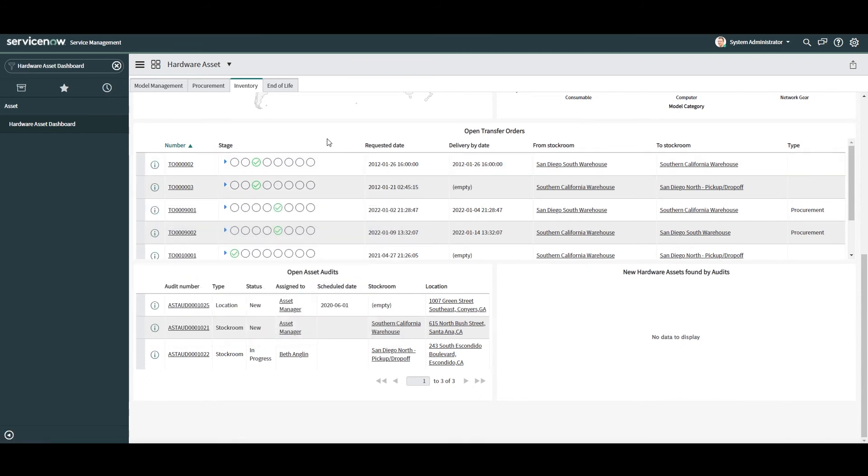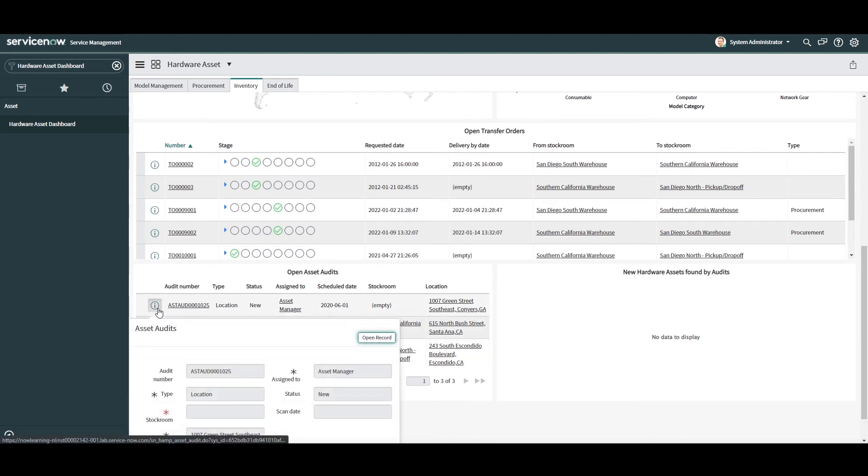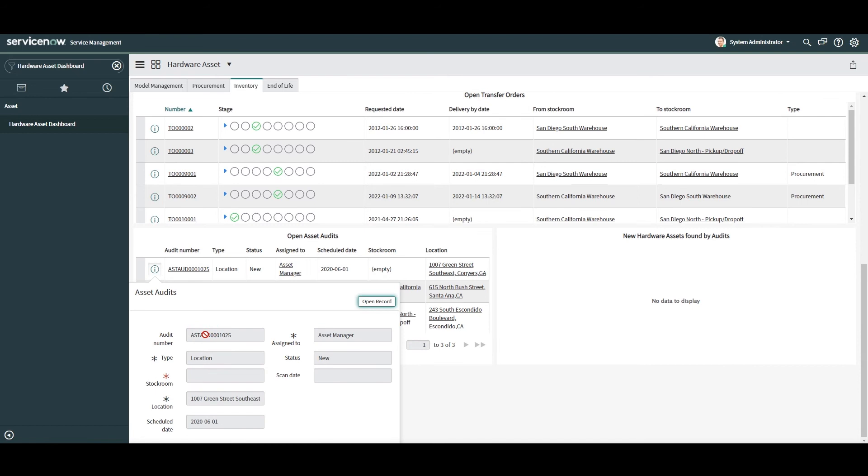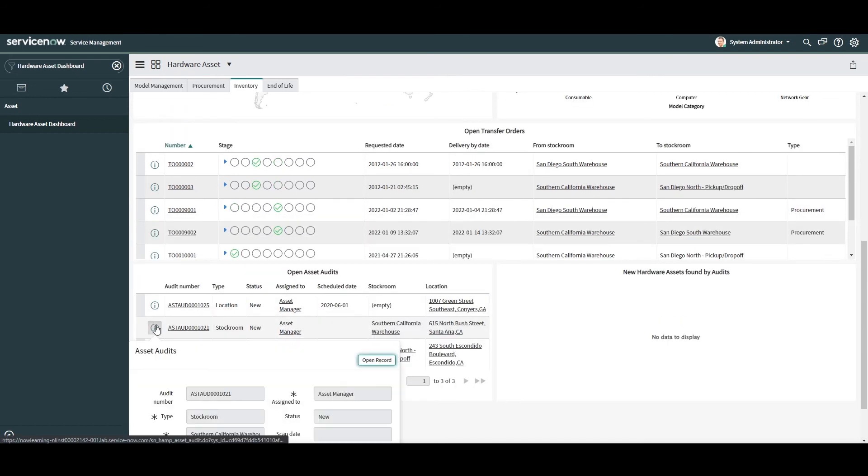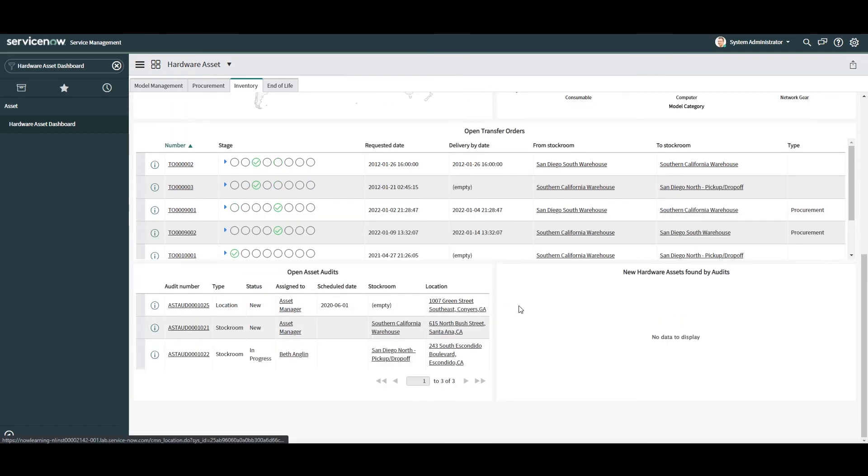Below this widget, we have the open asset audits widget. This list displays all open asset audits that are new or in progress and haven't been completed yet. Seeing this data is useful as it gives you visibility of all the asset audits currently taking place within your organization.